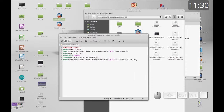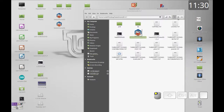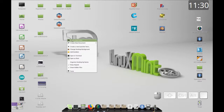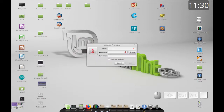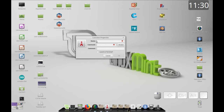That completes the text-based method. The next thing we're going to do is create this launcher using the graphic user interface. Let's create a new launcher and you can see the window for configuring it.